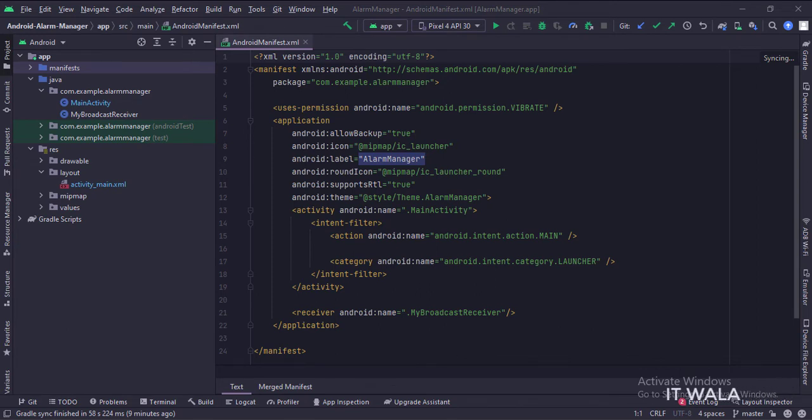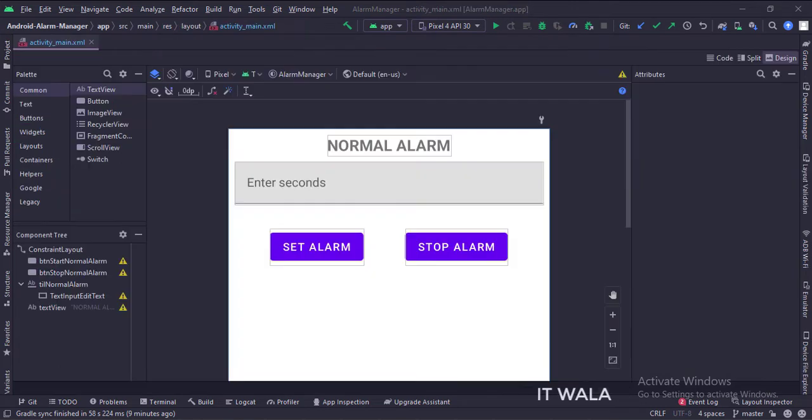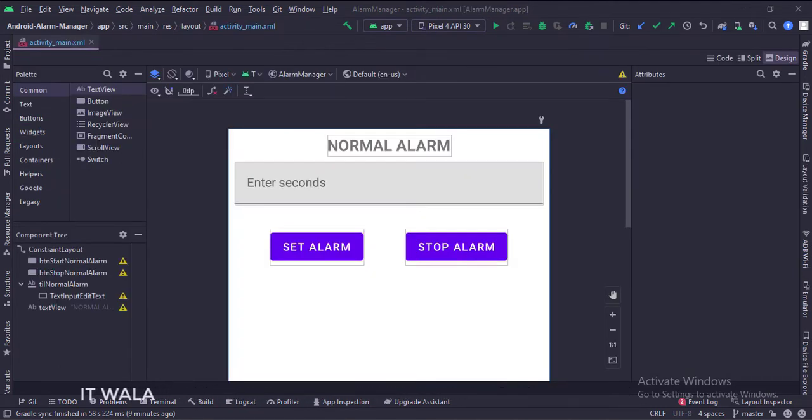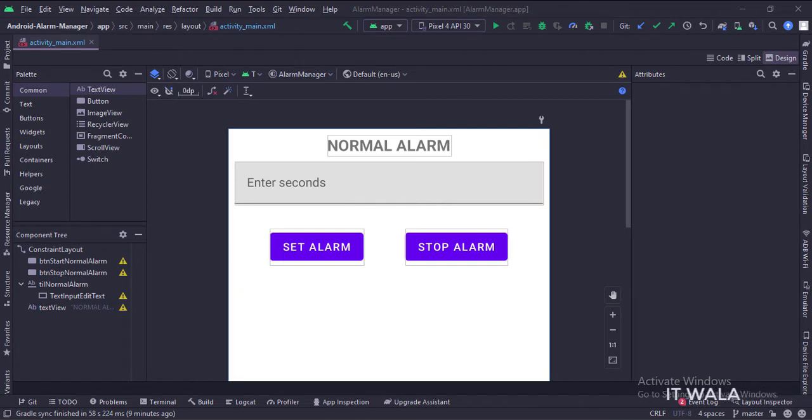Let's see the UI. In the activity underscore main dot XML file, we have two buttons, the start alarm and the stop alarm. Then we have an edit text, where we mention after how much time the alarm should be fired.